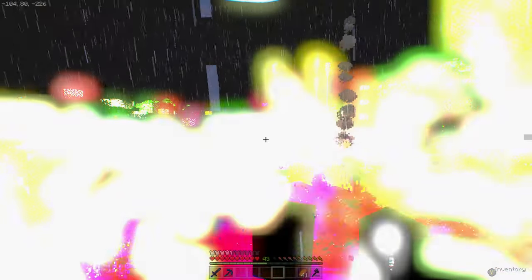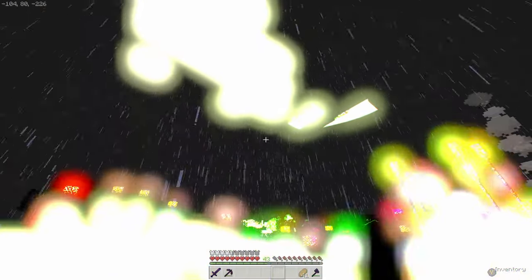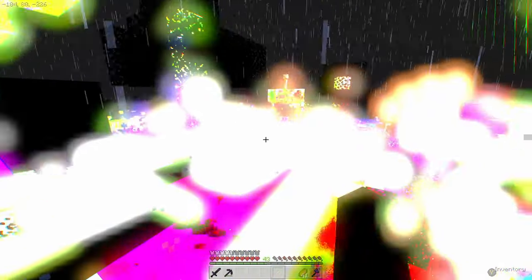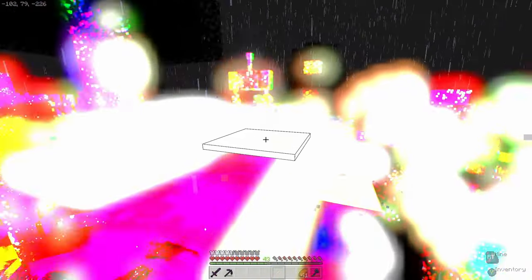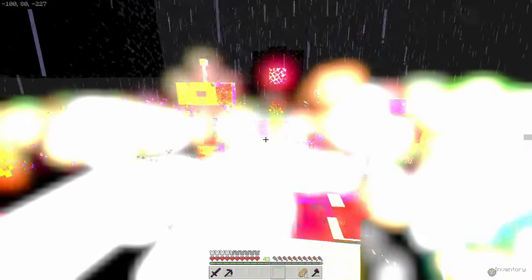Man, don't you just love it when you turn on your RTX ray tracing pack and you clearly can't see anything.